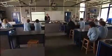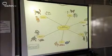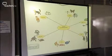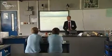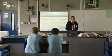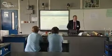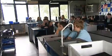At Saltash.net Community School, Dave Garland is taking a Year 7 science class. We're carrying on with our work on the interdependence of living things and we're going to be looking at animal classification.